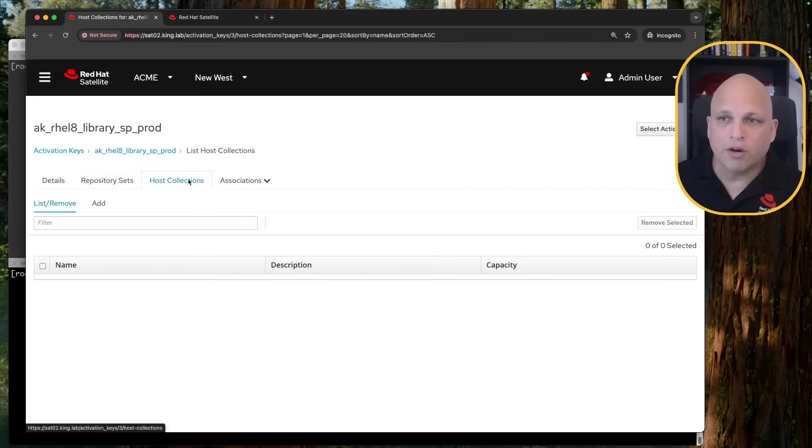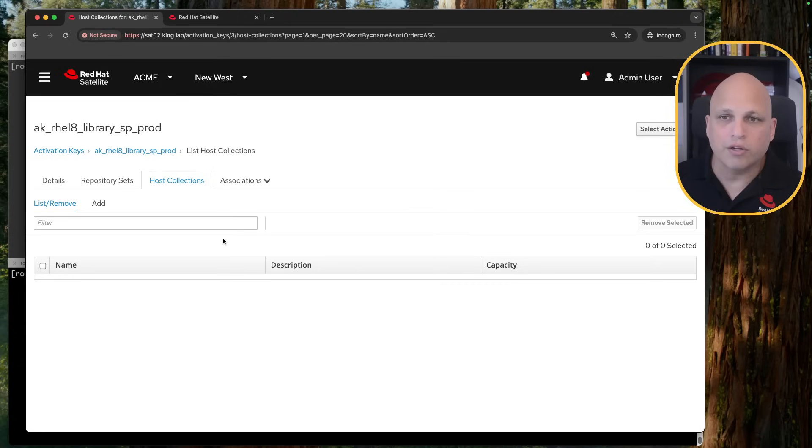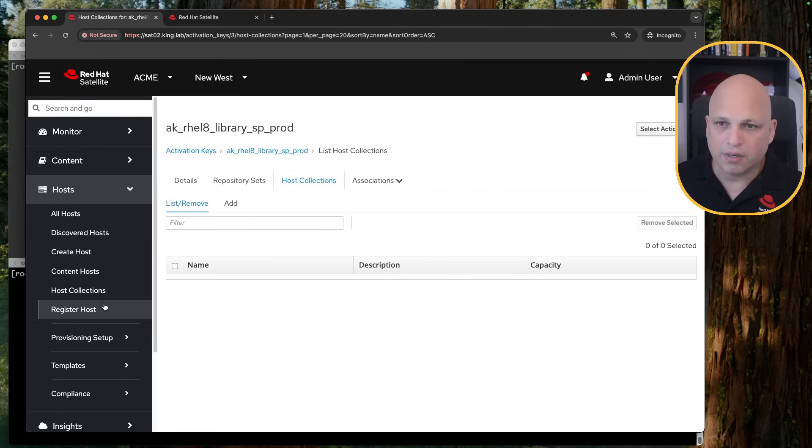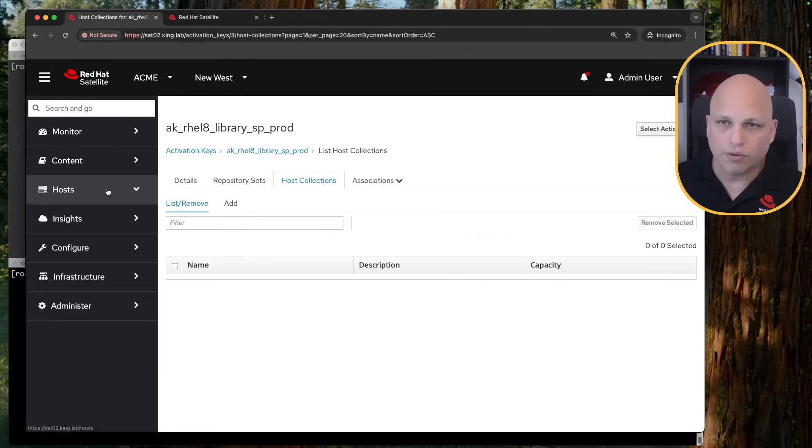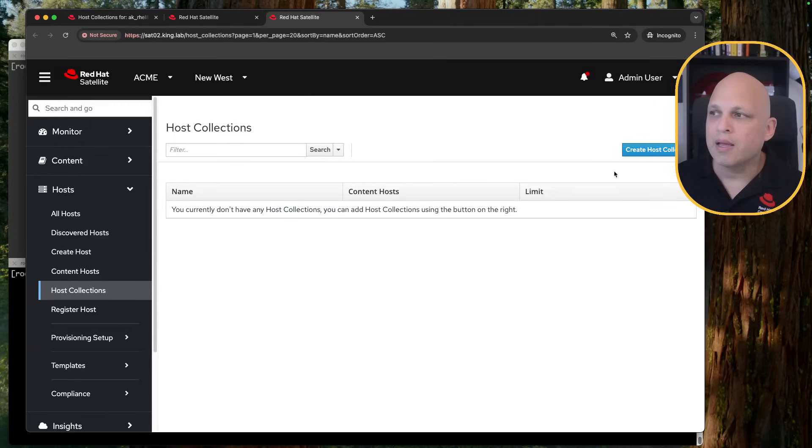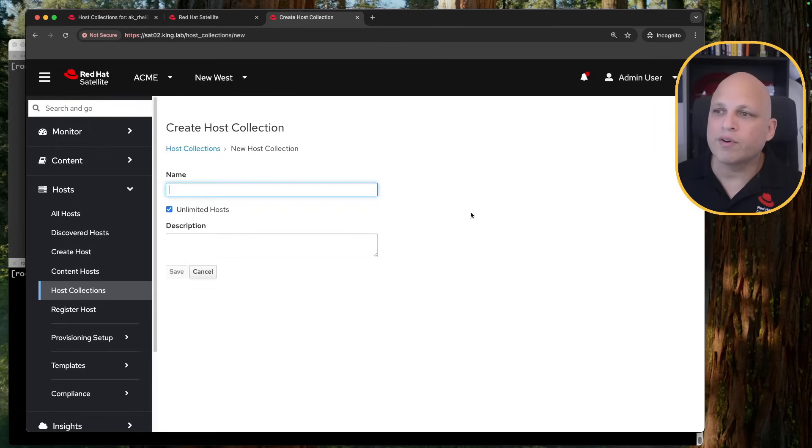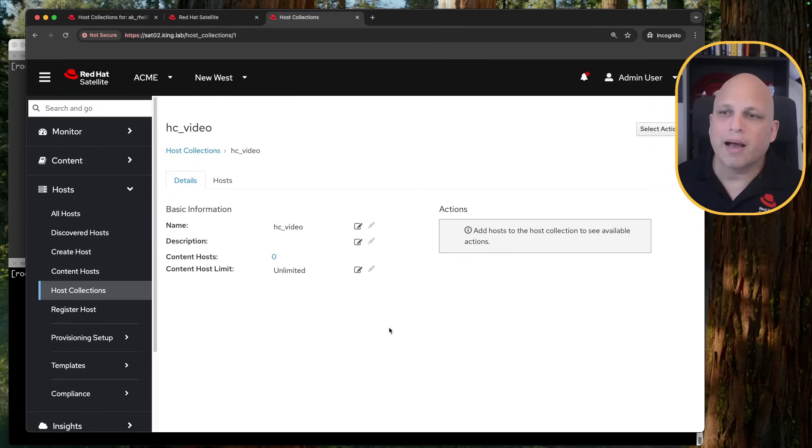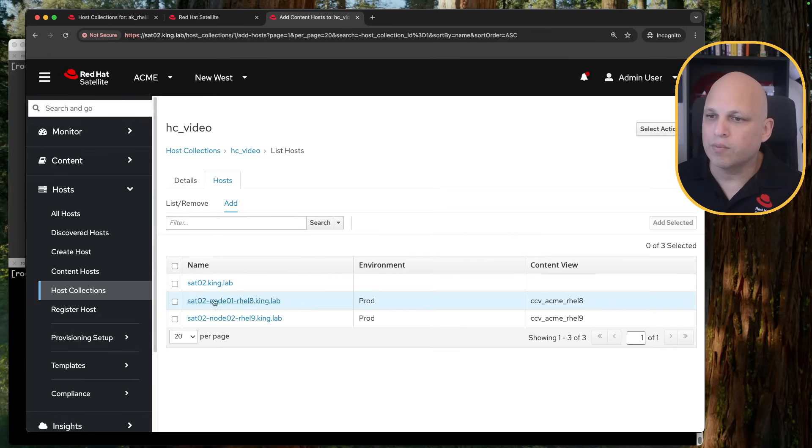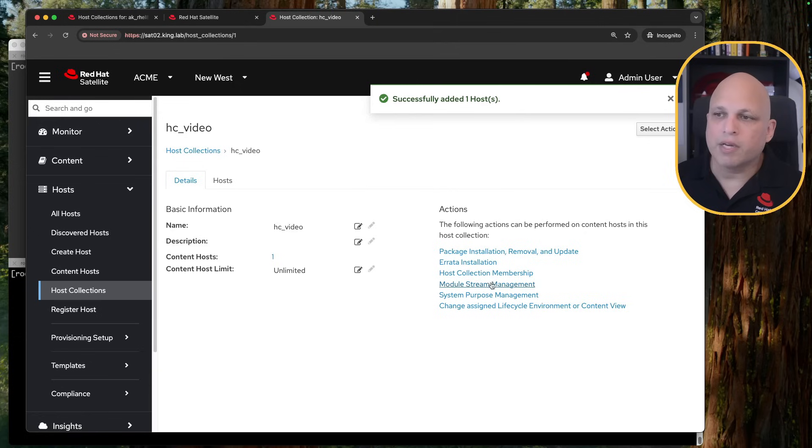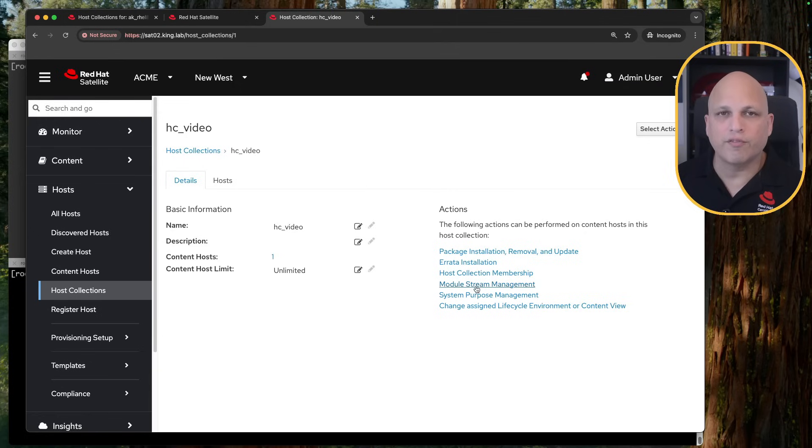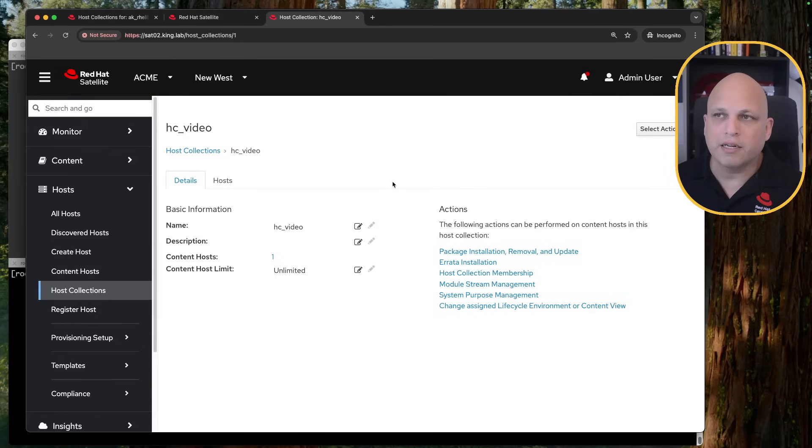The next one is Host Collection. And what is Host Collection? Host Collection is a feature in Satellite. Basically, this one here. Let me show you real quick. Left menu, Hosts, Host Collection. Let's open this in a new tab. And whenever creating a host collection, I can do some operations. So let me add one real quick. From here, I have in this Host Collection one content host. And I can do a lot of operations.